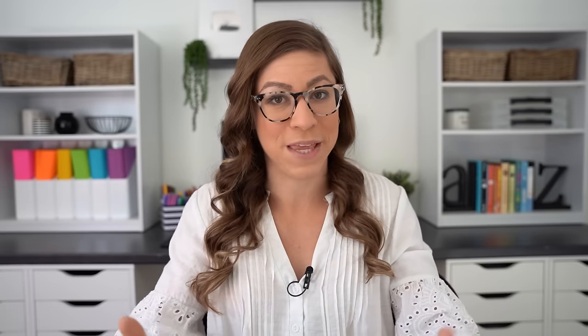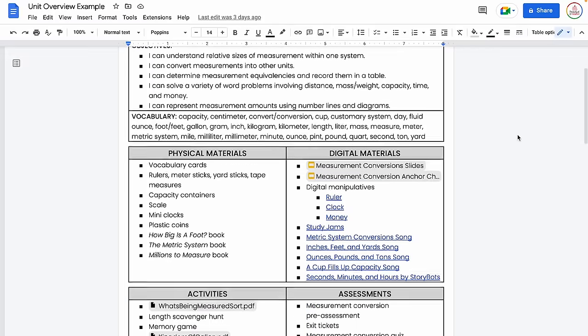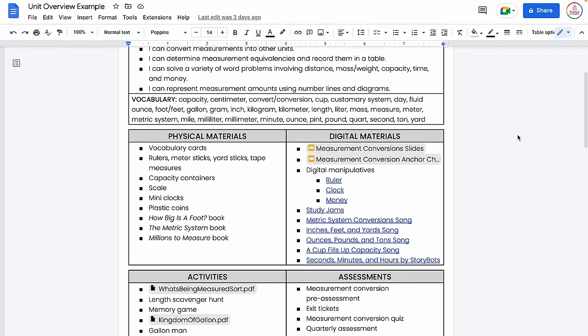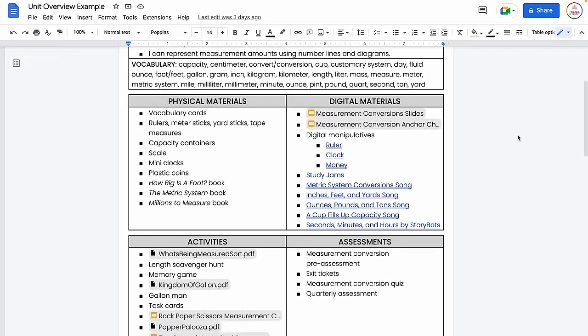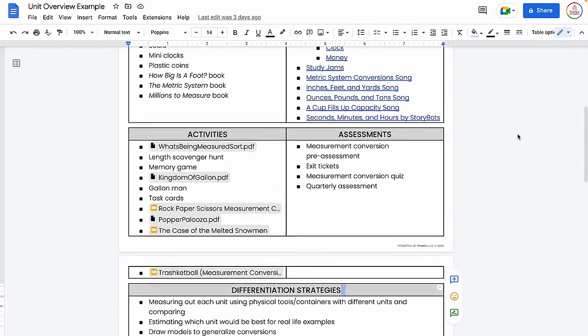I don't know if you're old enough to remember cliff notes or if they even still make cliff notes. I kind of hope they do, but we're going to be creating a cliff notes version for our lesson plans — something like this, where it is a one pager, although it can really go onto multiple pages with all of your materials and activities and ideas in one place.